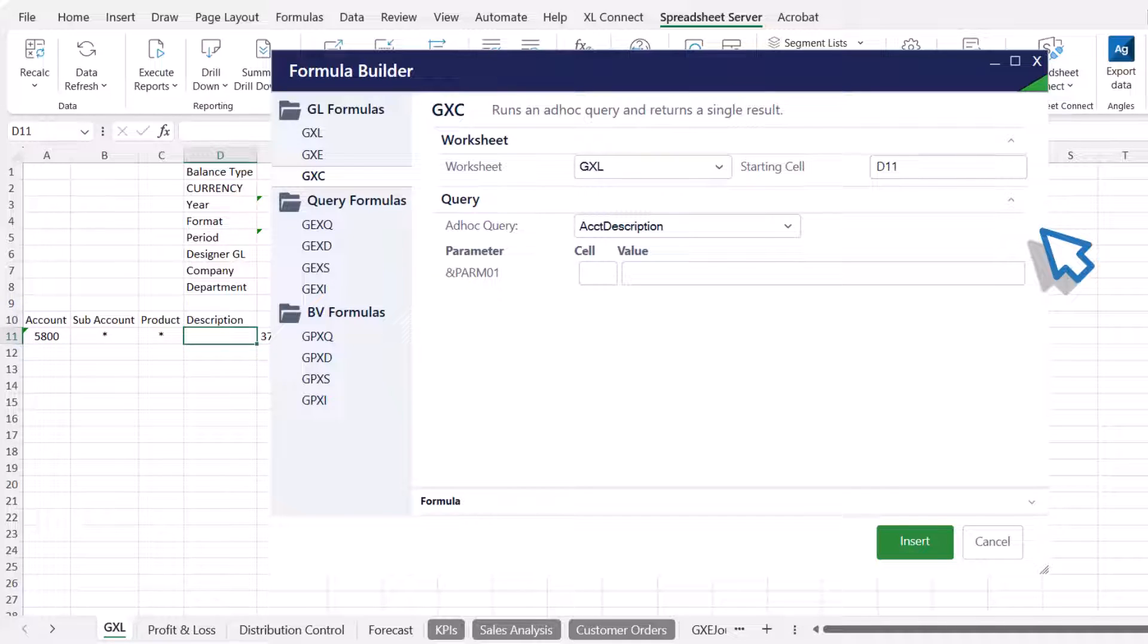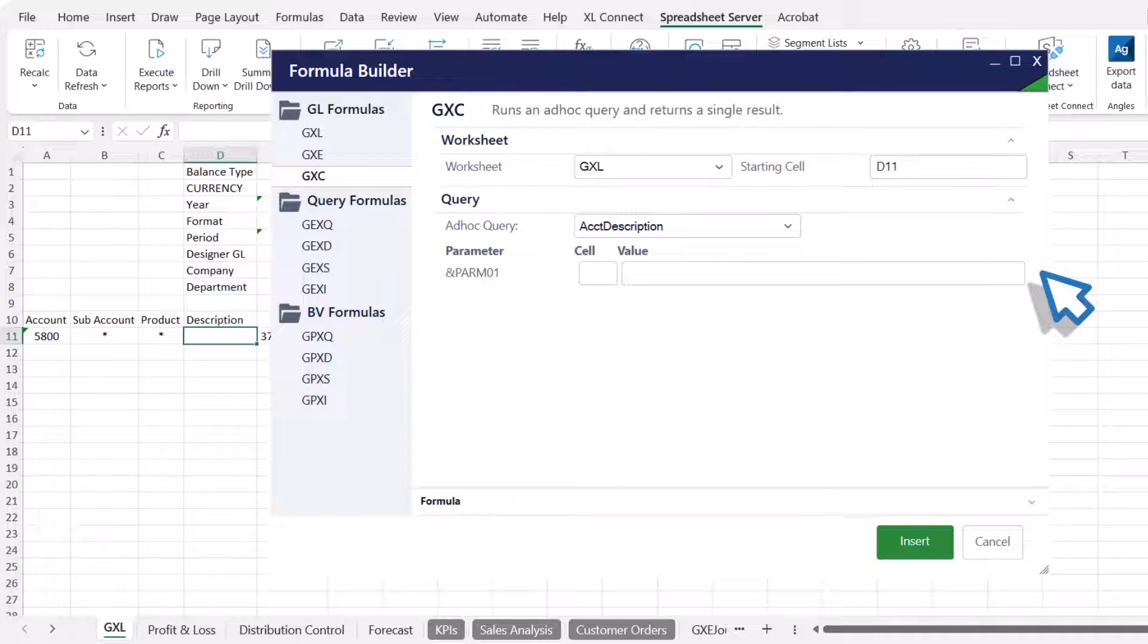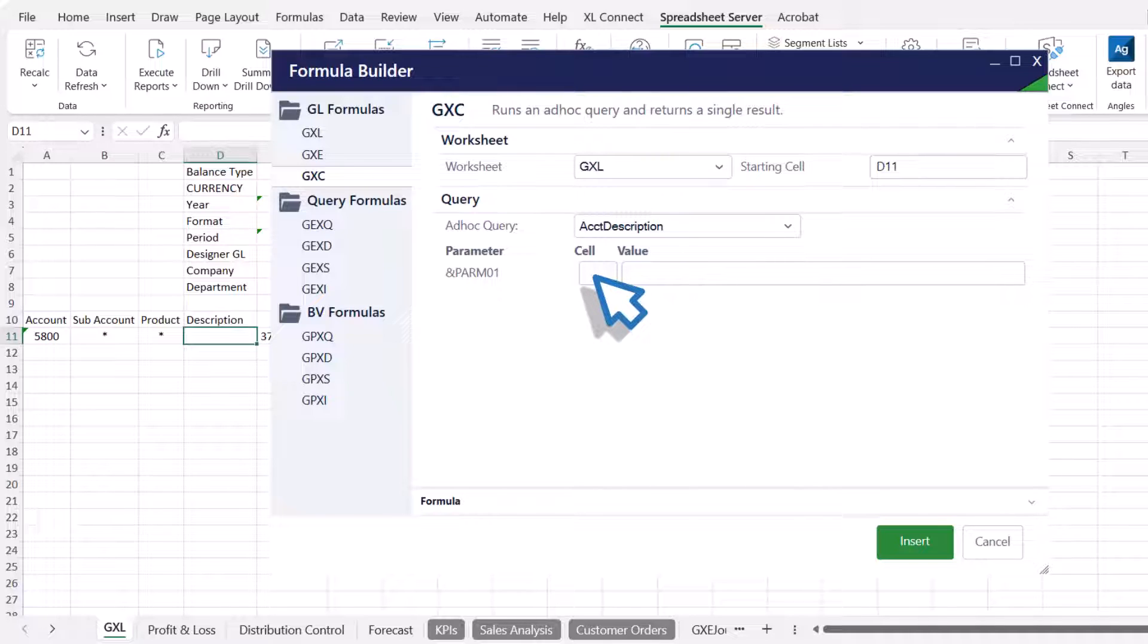When setting up segment values, you can use cell references instead of static values. This ensures that even if the reference cell value changes, the GXE formula will be automatically updated. Enter the cell that contains the account segment used in the GXL formula. Here, the account number is in cell A11. The value input box is automatically populated with the cell content.